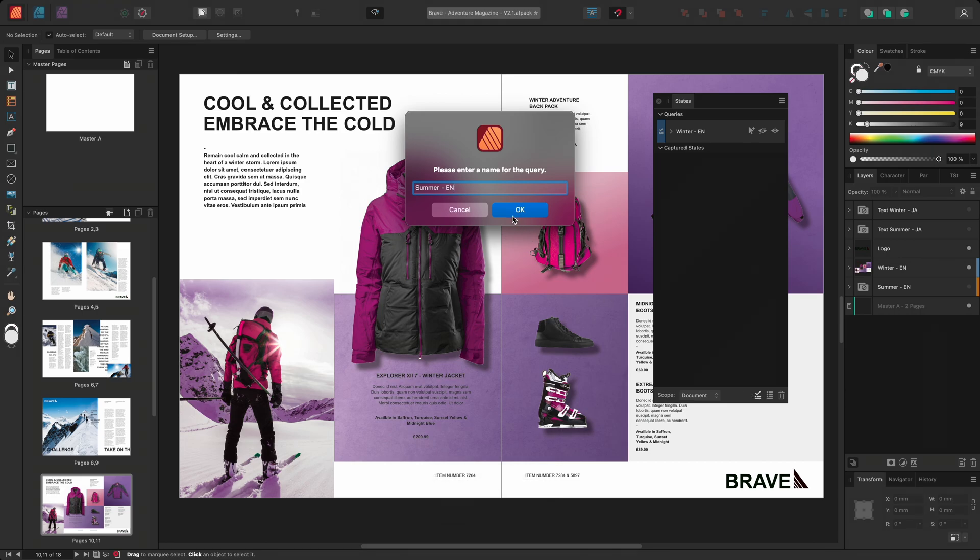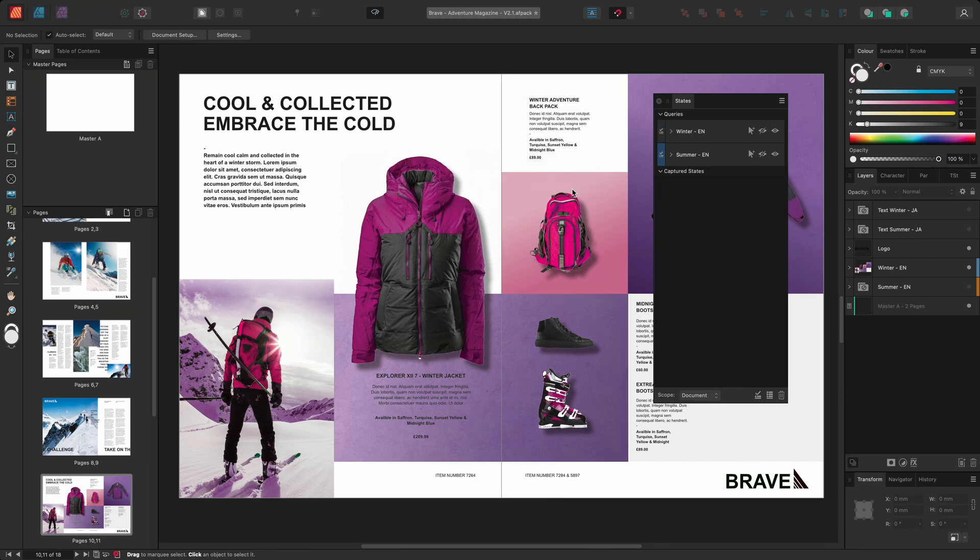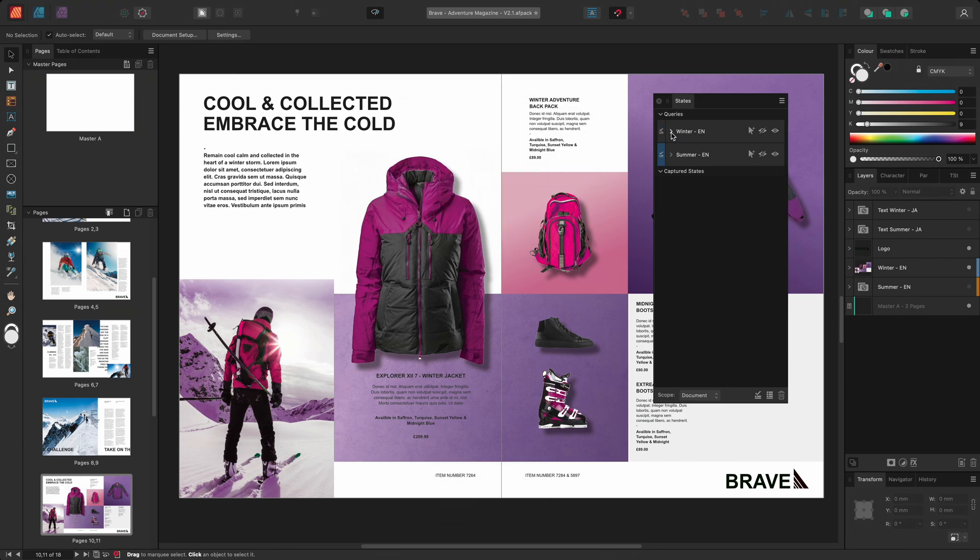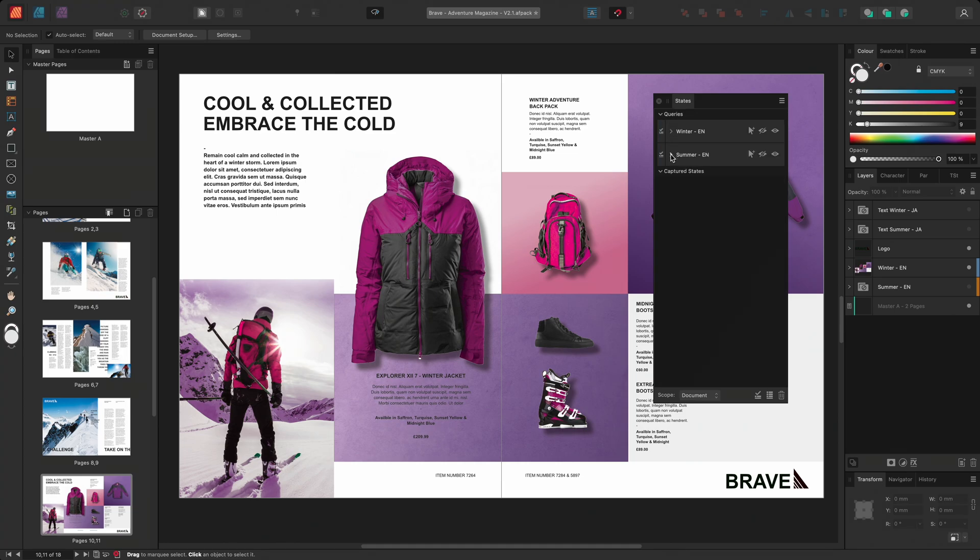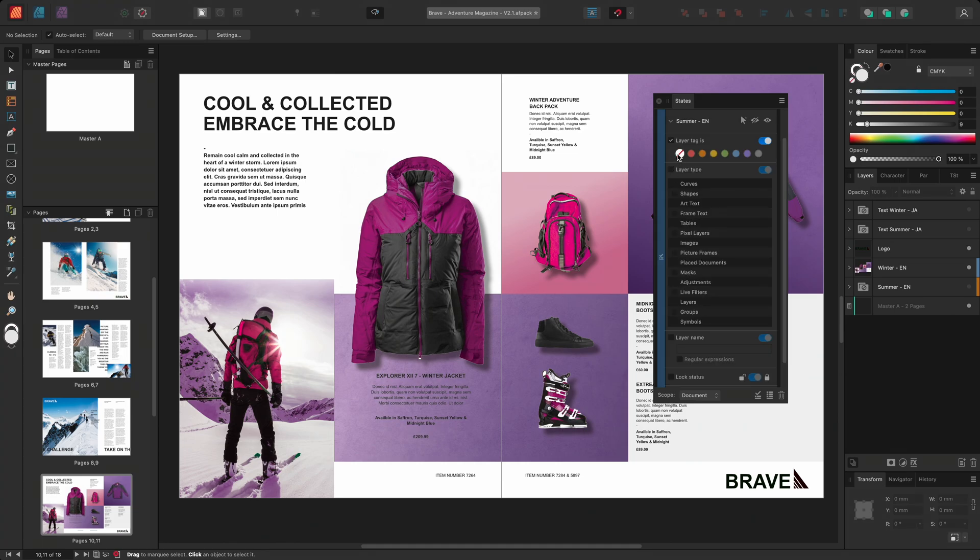I can now target specific criteria by expanding the query. In this first example, I'll enable the layer tag option and I'll choose to target the winter layers which have all been tagged as blue. I'll repeat the process by expanding the summer query. And this time, I'll target these summer layers that have been tagged orange.